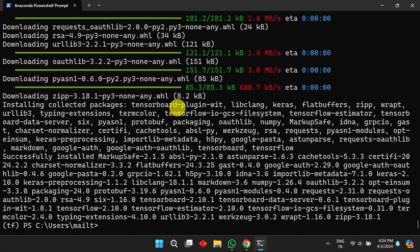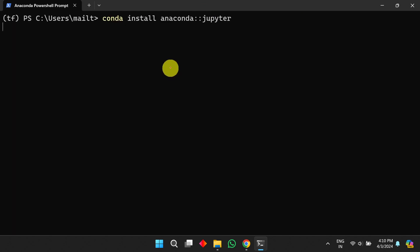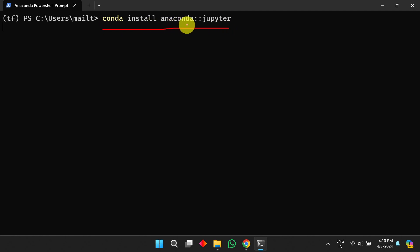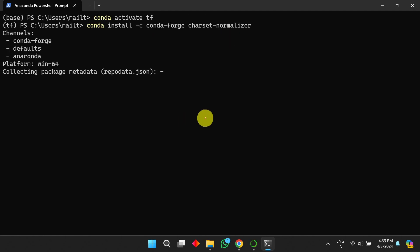Next, we need to install an IDE to write and execute programs. I will be using Jupyter Notebook. To install it, use the command: `conda install anaconda::jupyter`. Press Enter, and it will download the necessary files and install Jupyter Notebook successfully.